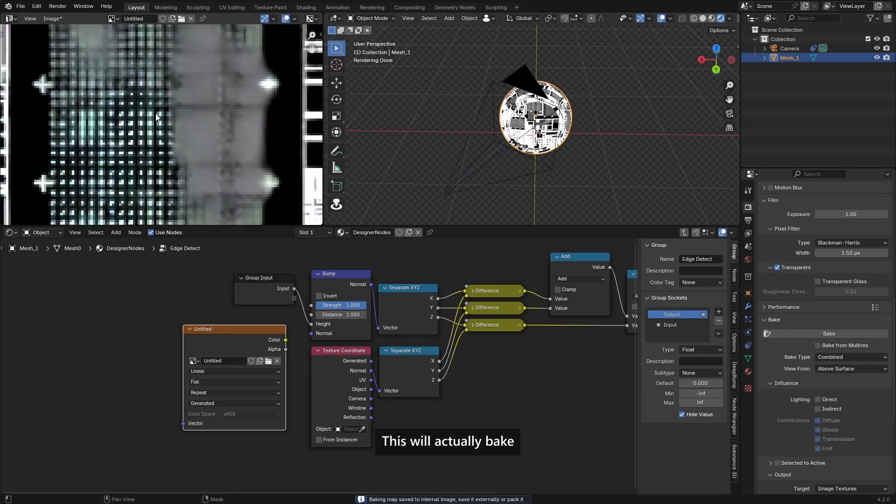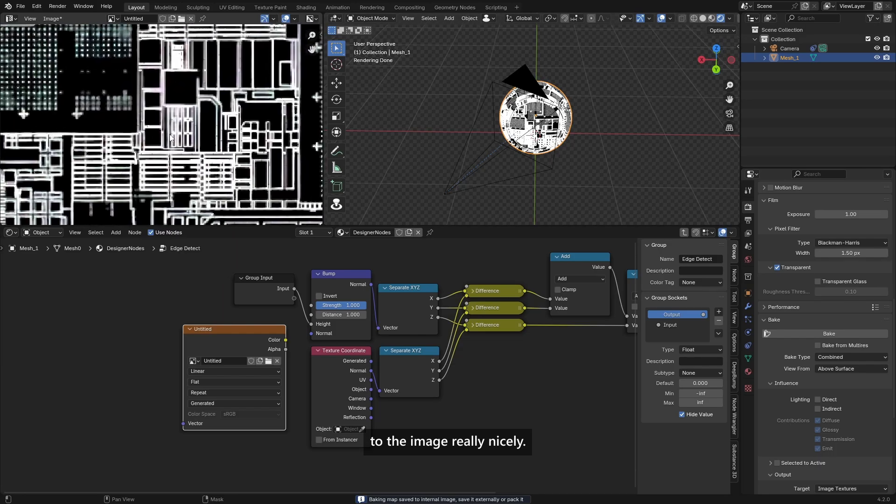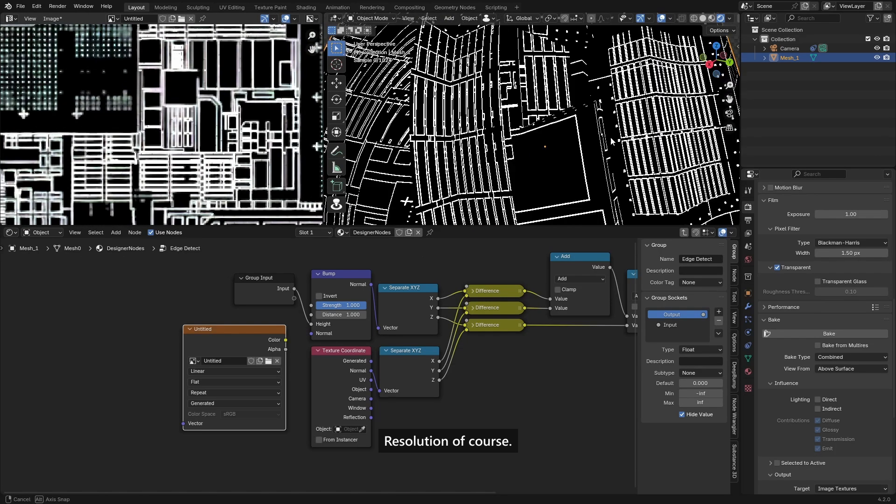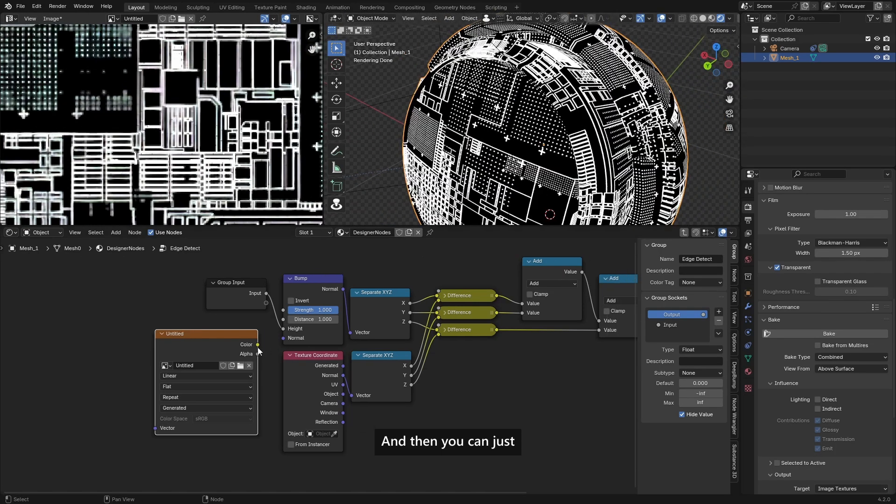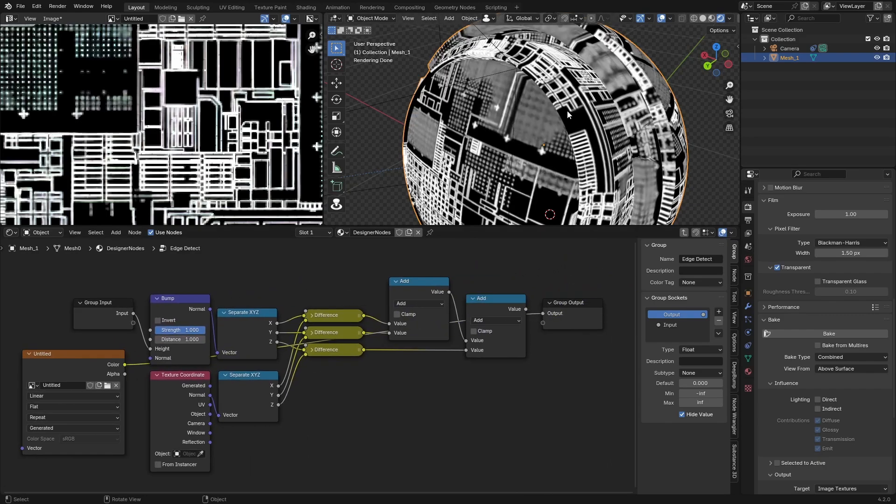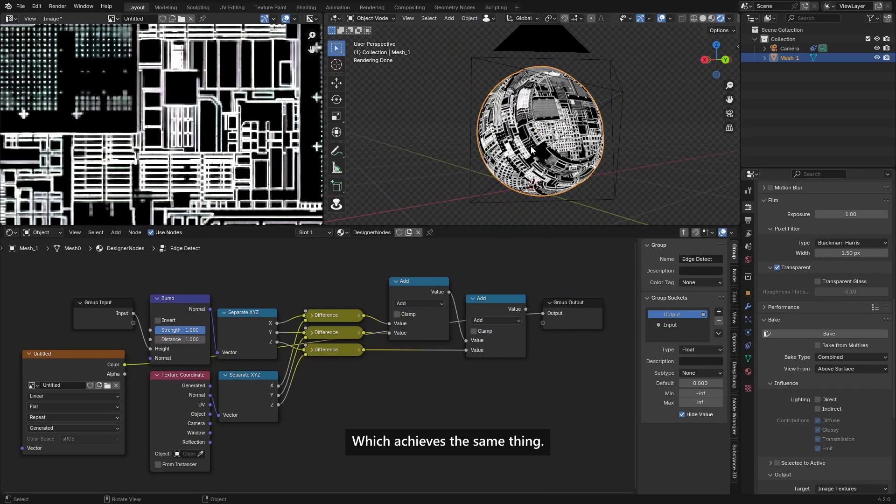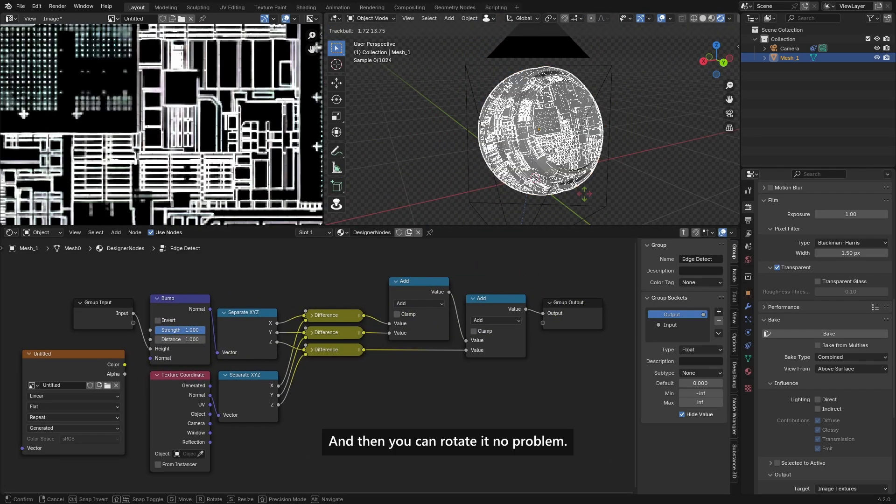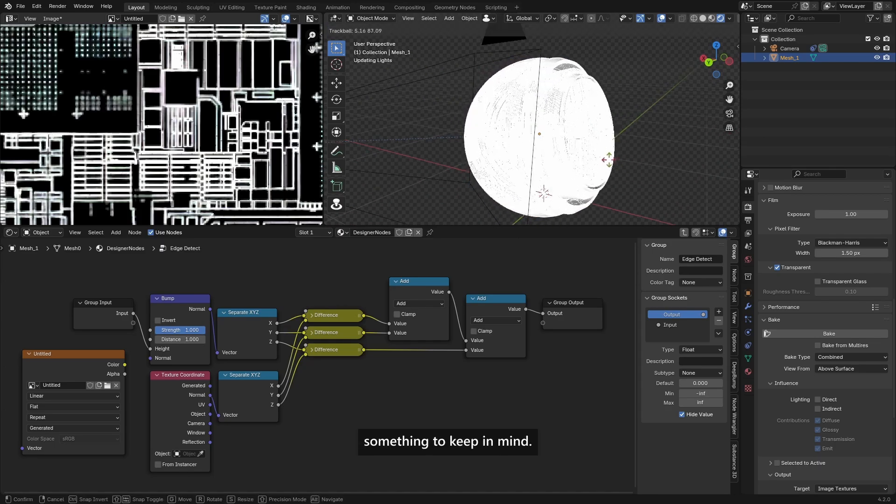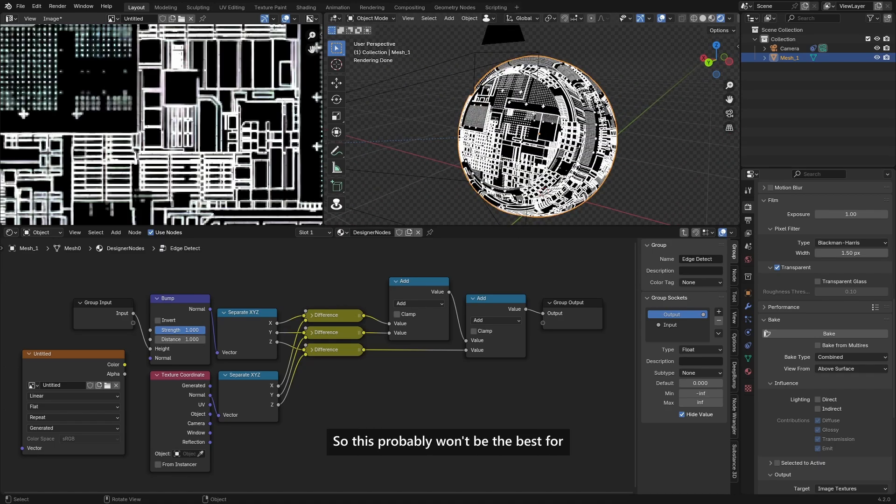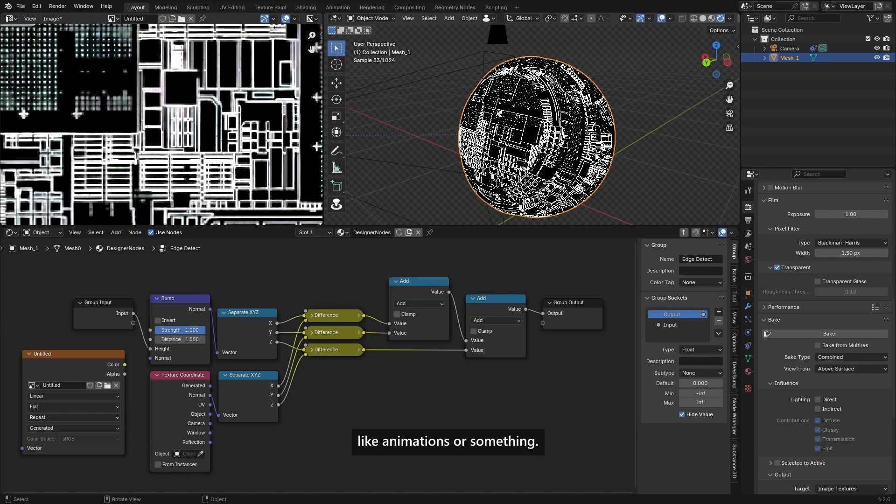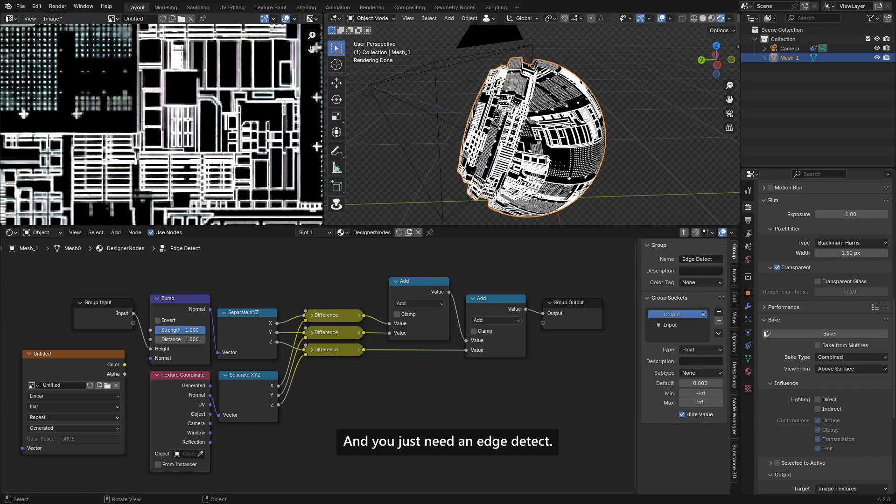This will actually bake to the image really nicely if you have a little bit more resolution, of course. And then you can just use this as the output, which achieves the same thing. And then you can rotate it, no problem. But yeah, that's something to keep in mind. So this probably won't be the best for like animations or something, but if you want to bake and you just need an edge detect, go ahead with this. It's really easy.